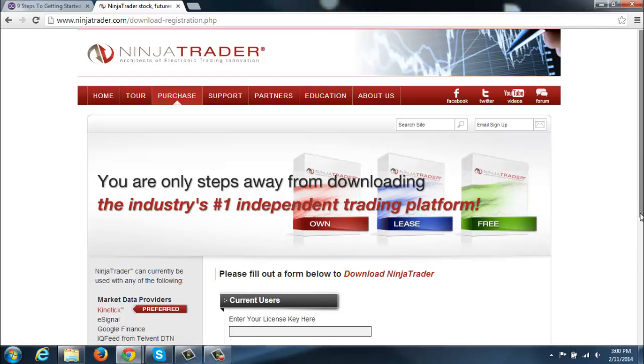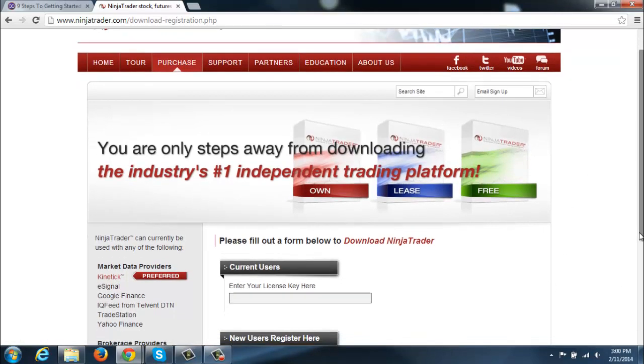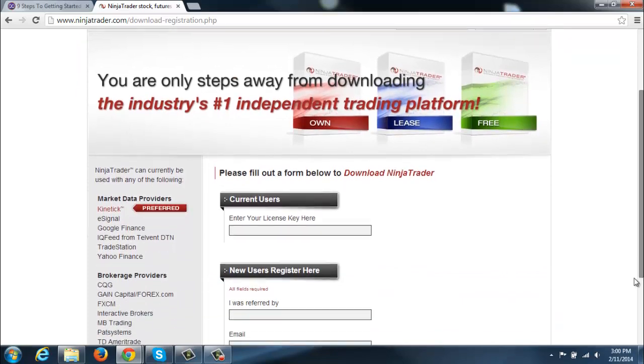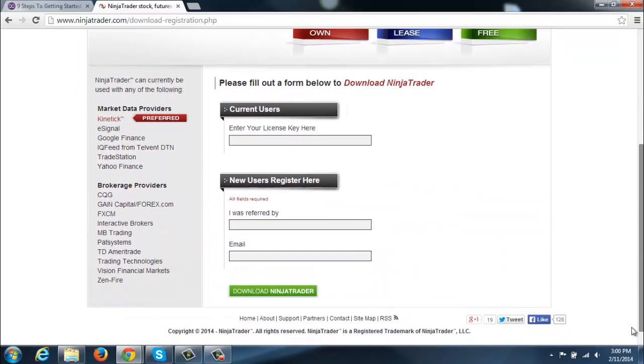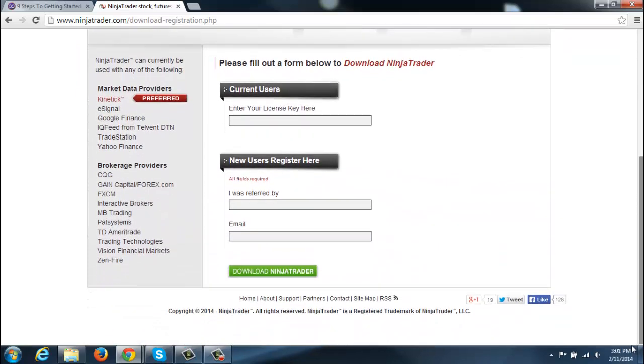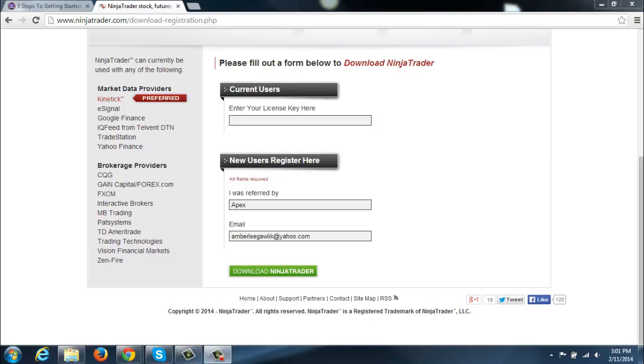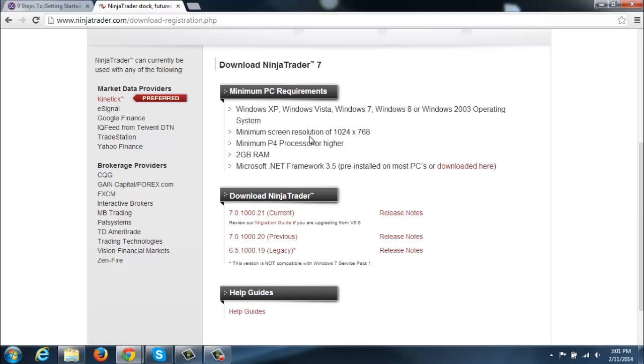Now on the signup page here, it'll ask you if you already have a license key if you're a current user. If not, what you want to do here is just put I was referred by, you can just put Apex right there. And then you'll want to put in your email address. From there, that will send you a license key and you can start downloading. So we'll go ahead and hit Download Ninja, and we'll go right here to Current Release.